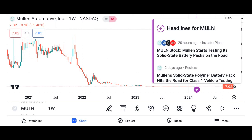Investment thesis: present the investment thesis for Micron stock, including reasons to consider investing in the company. Discuss potential catalysts for future growth, such as increasing demand for memory and storage solutions, advancements in technology, and expansion into new markets. Address potential risks and challenges, such as the cyclical nature of the semiconductor industry, supply chain disruptions, and regulatory issues.